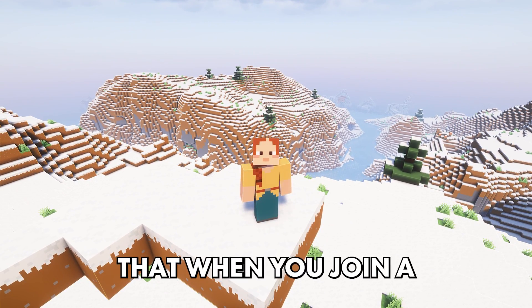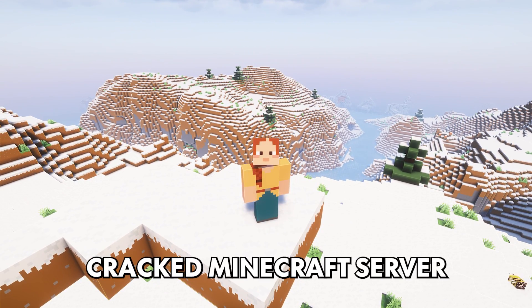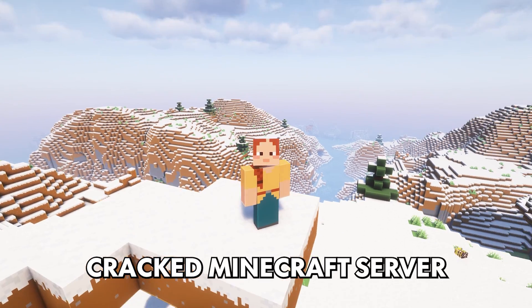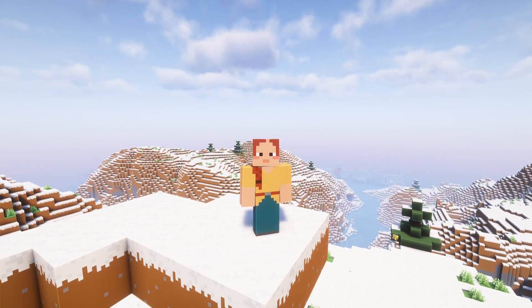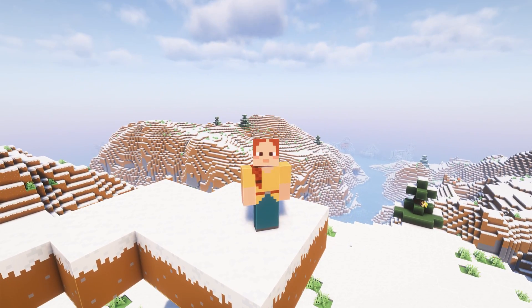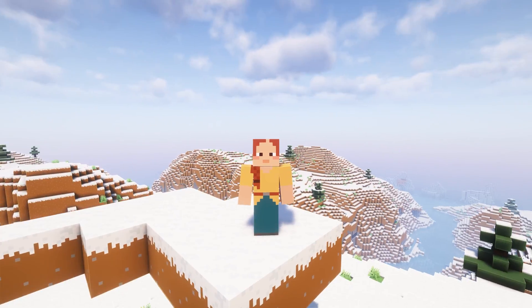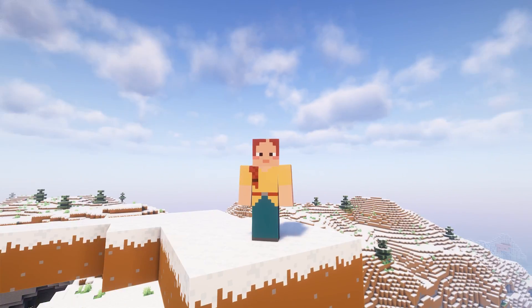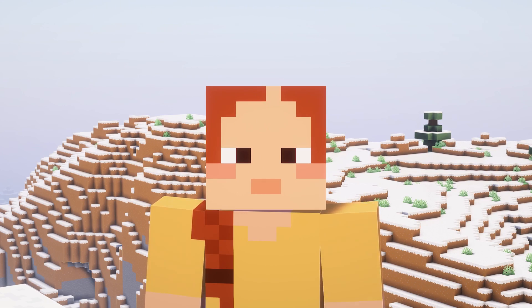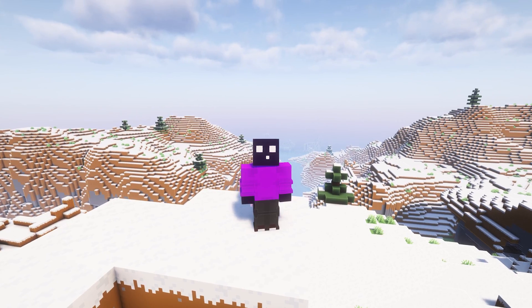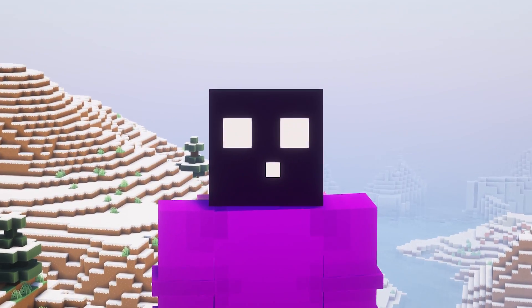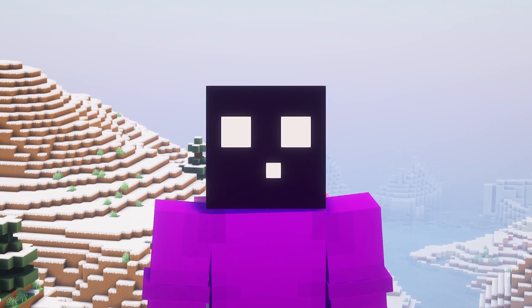Have you ever noticed that when you join a cracked Minecraft server, your Minecraft skin is not showing up, even if you join with a legit account? Well, did you know there's a very easy way for the server owner to resolve this? By using a plugin called Skins Restorer. And today I'm going to show you exactly how to set it up and how it all works.